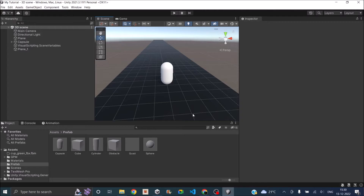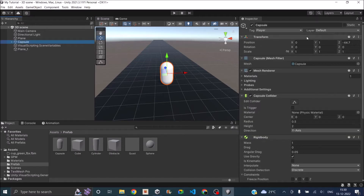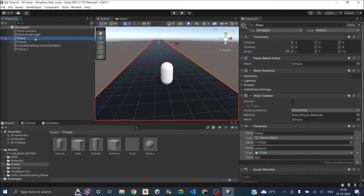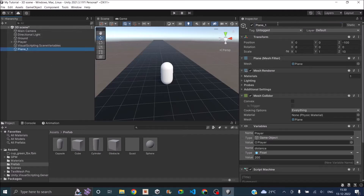Now the gameplay part of the game is completely done. The only thing left is the menu system and to tidy things up. So to start with, let's rename the capsule as player, and let's rename the plane as ground and plane 1 as ground 1.